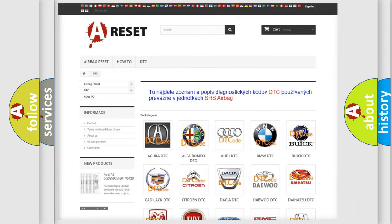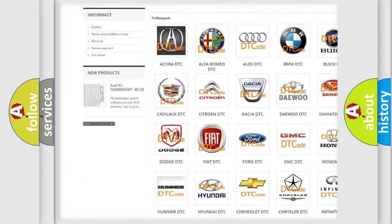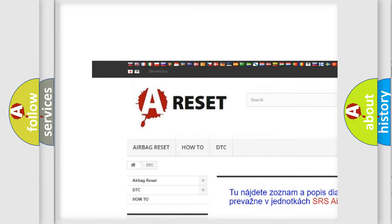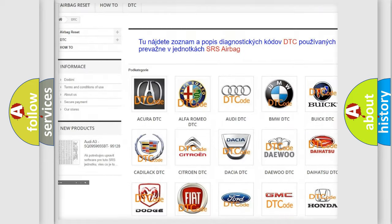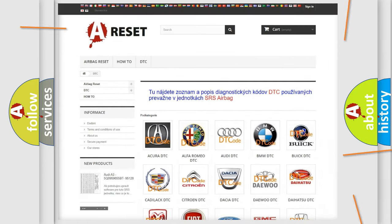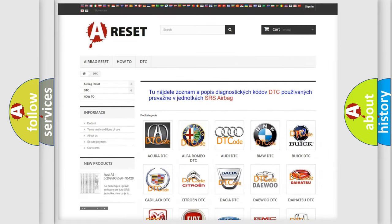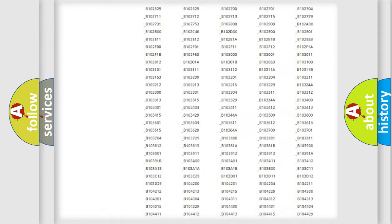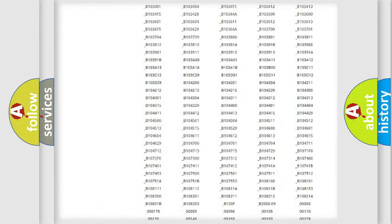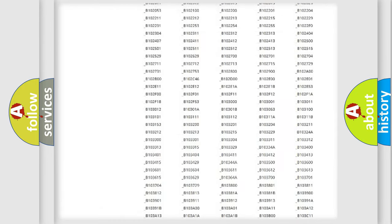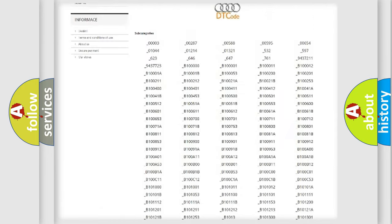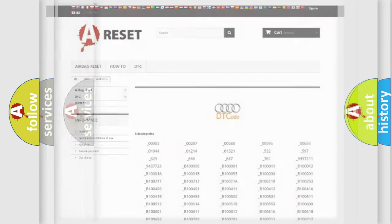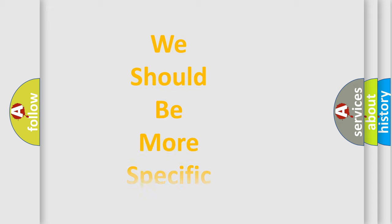Our website airbagreset.sk produces useful videos for you. You do not have to go through the OBD2 protocol anymore to know how to troubleshoot any car breakdown. You will find all the diagnostic codes that can be diagnosed in a car, Audi vehicles, also many other useful things.